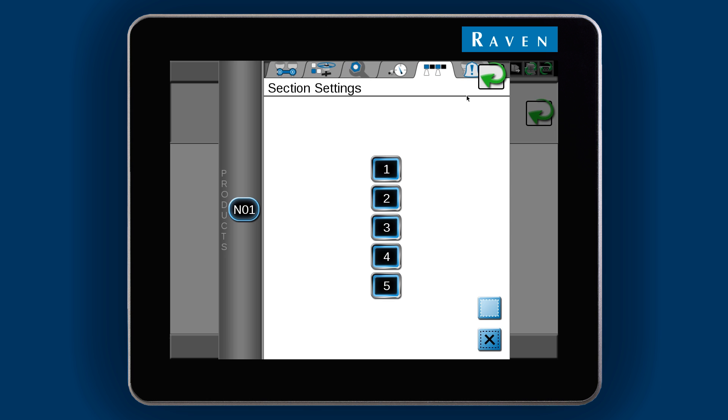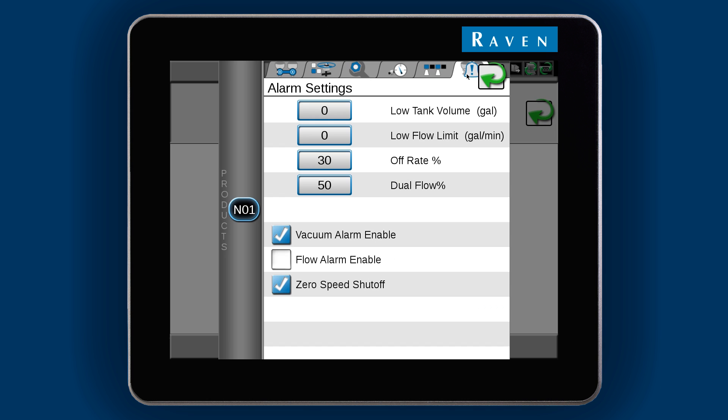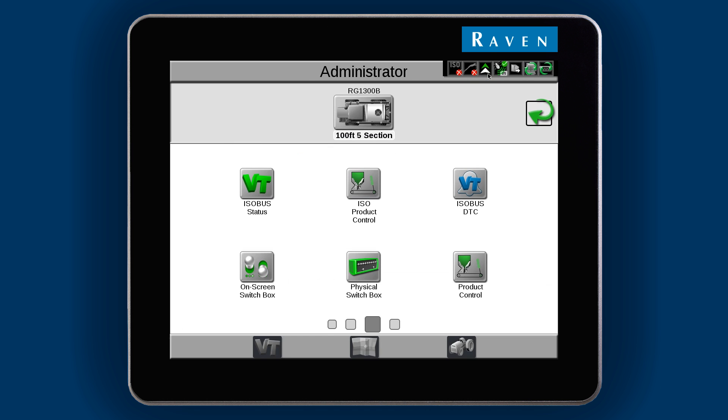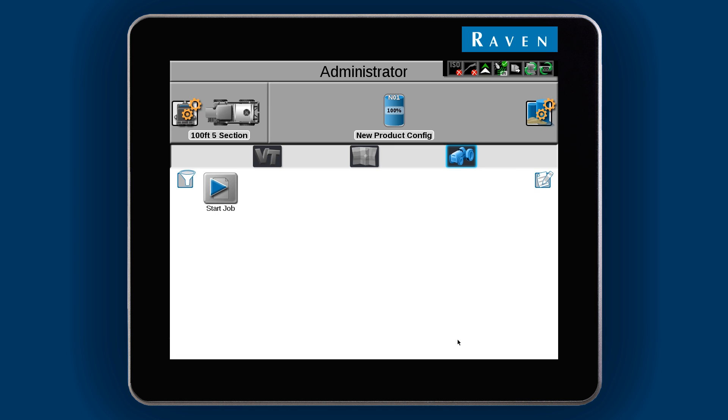Go to the Alarm Settings tab if you need to set or adjust any alarm conditions. When everything is good, select the green OK arrow at the top. Now we are ready to start a job. We will cover working in a job in the next video.